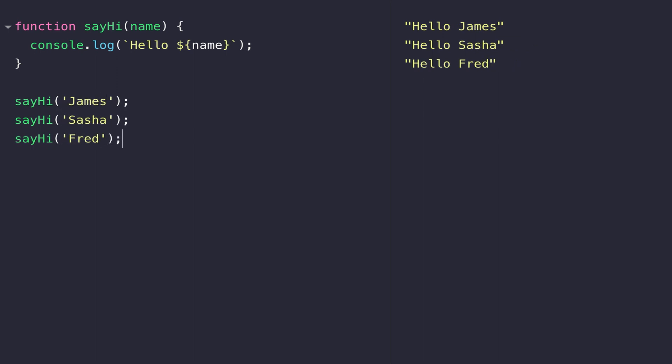Now you can see on the output on the right hand side that each time we call sayHi, the value of name gets set to whatever we pass into the calling parentheses. Although this is a really basic example, hopefully you can see the power of using functions and how you can customize the code that runs based on the values that you pass in. There are two other ways of defining functions that I'll show you now, but the way you call a function always remains the same.